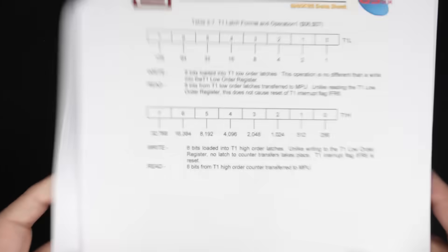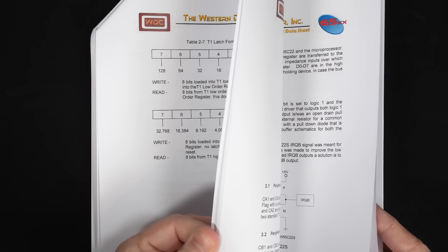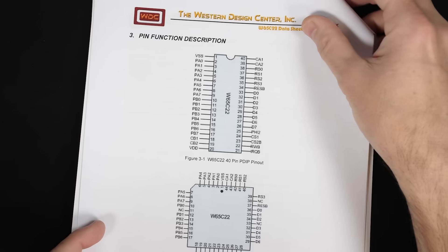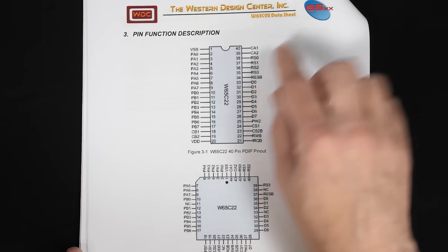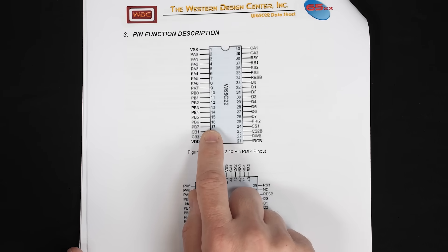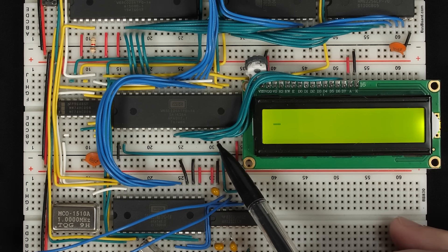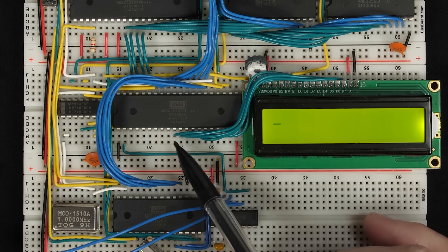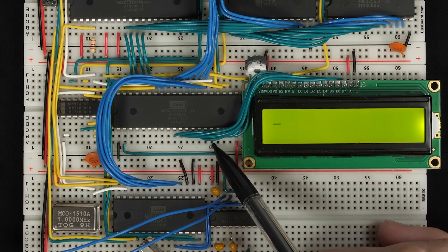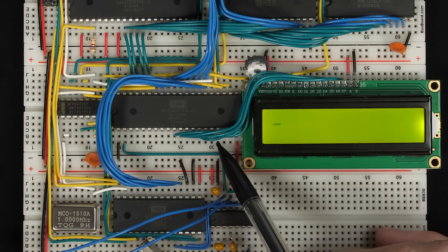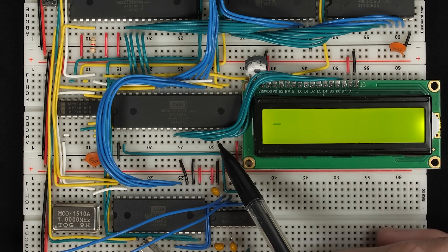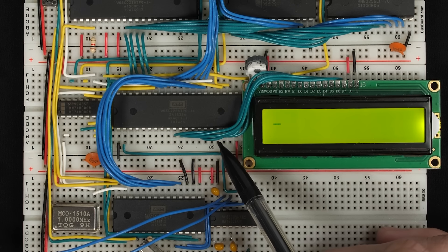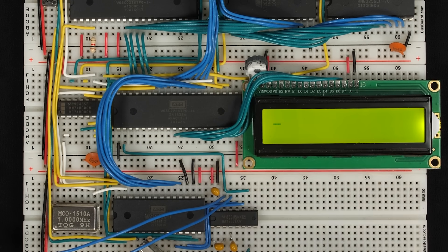So if we look at the pinout for the 6522 chip, PB7 is this pin right here, it's pin 17. And so pin 17 is that pin right here, which thankfully we're not using. We're using PB0 through PB6 for the LCD, but thankfully PB7 is not currently in use. So we should be able to generate a square wave on that pin there, and then hopefully find a way to use that to make some sound.